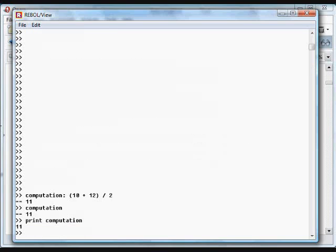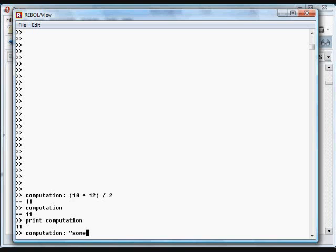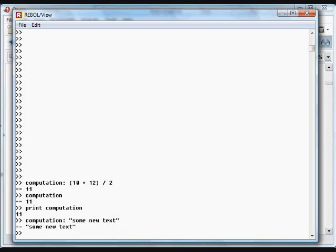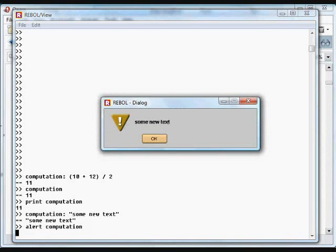Again, we can assign it to a new value. We can assign it to some text. And now, whenever we use that new value for the word computation, it will give us the new value.